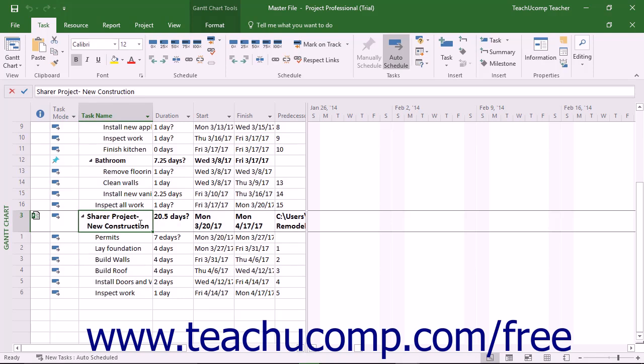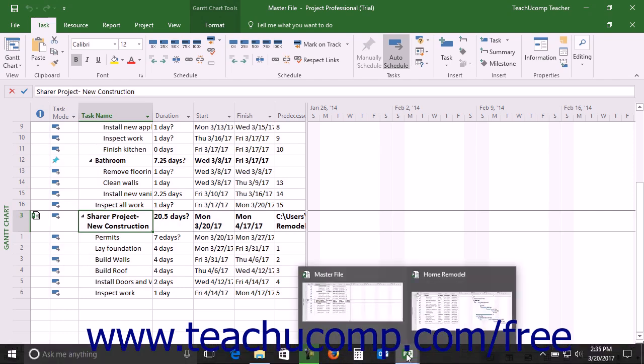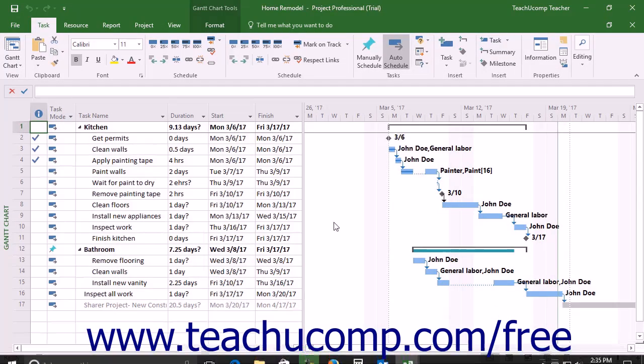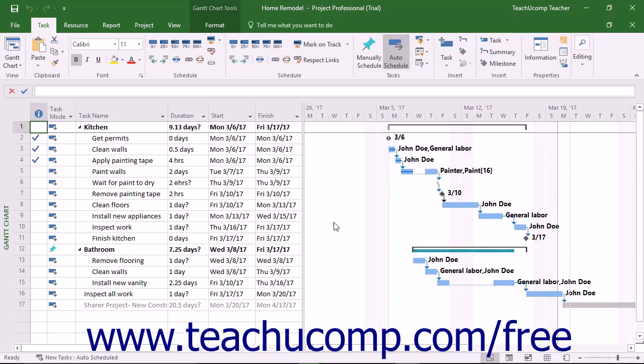After creating a master project file and linking the related subproject files, you create the task links between the files as usual. This creates task dependency arrows between the tasks in the master project file.